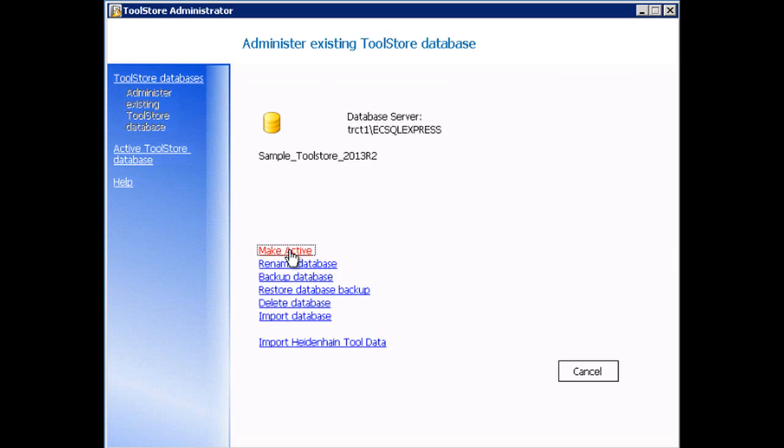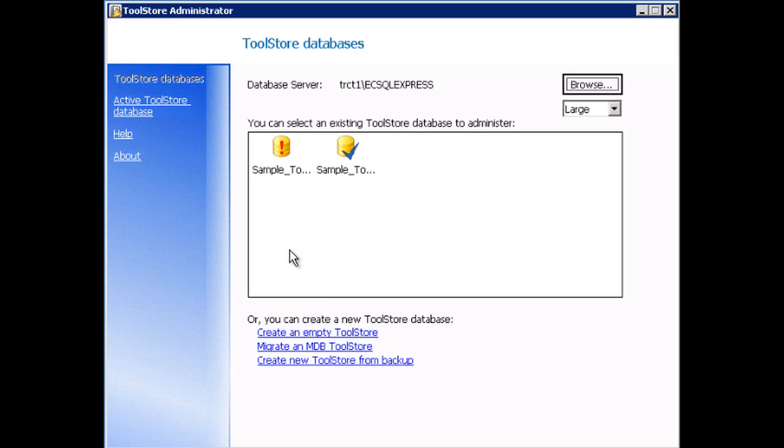At that point that finishes the maintenance on the database server and you're ready to proceed to installing Edgecam on the clients.